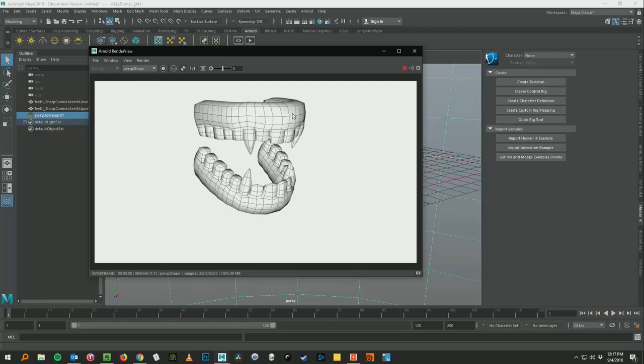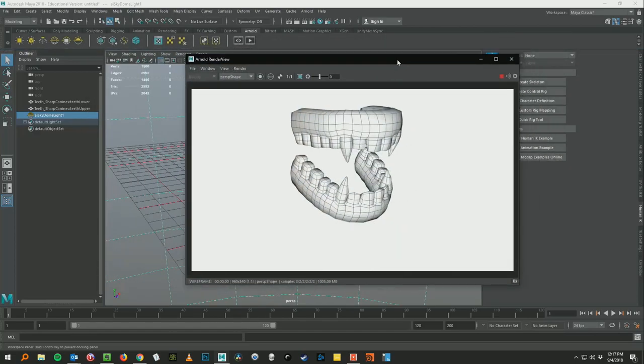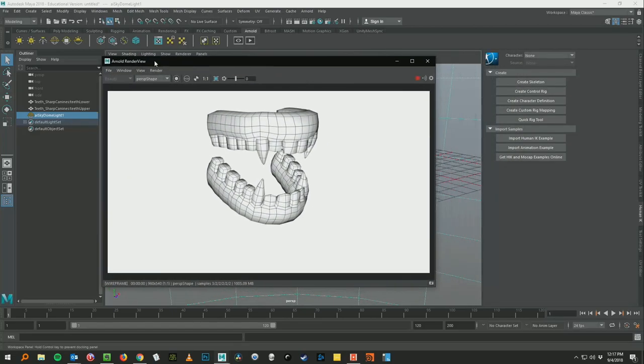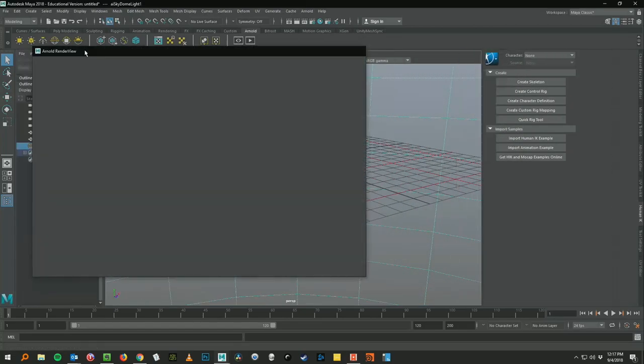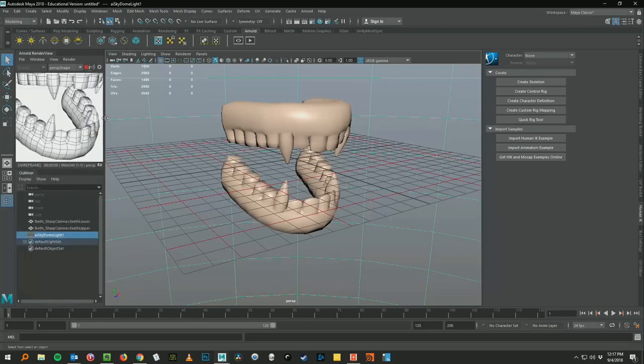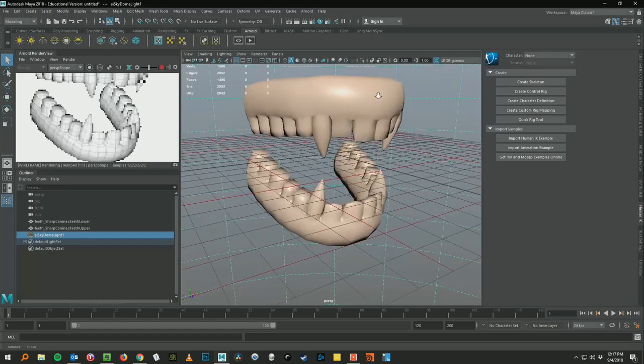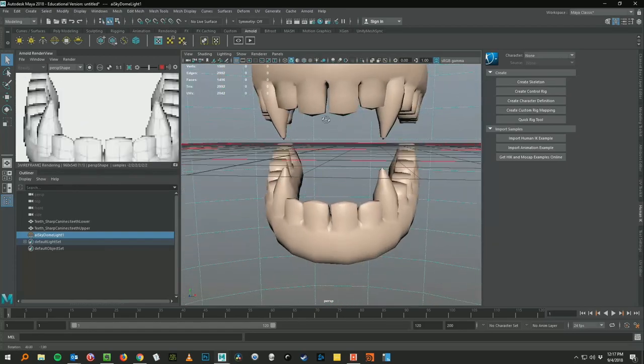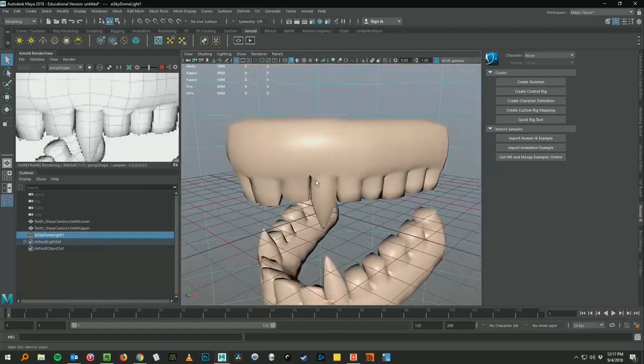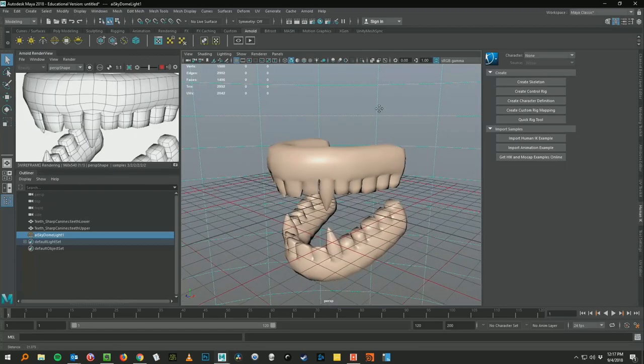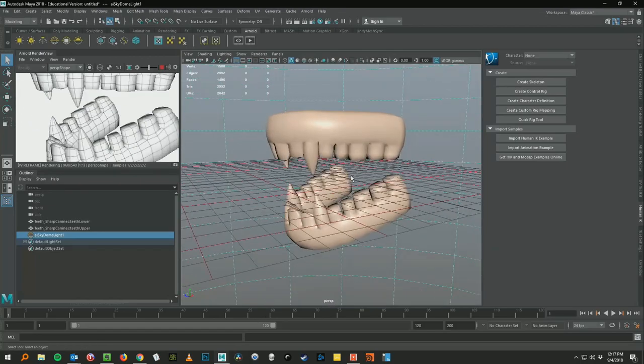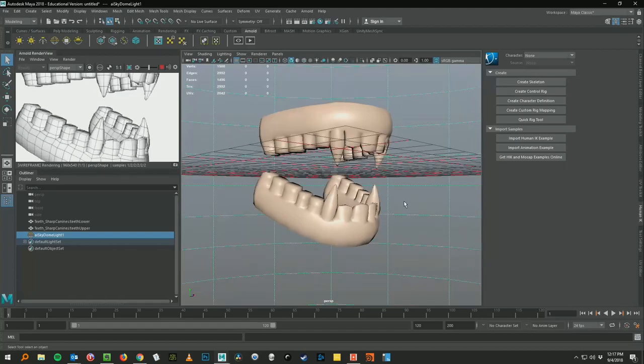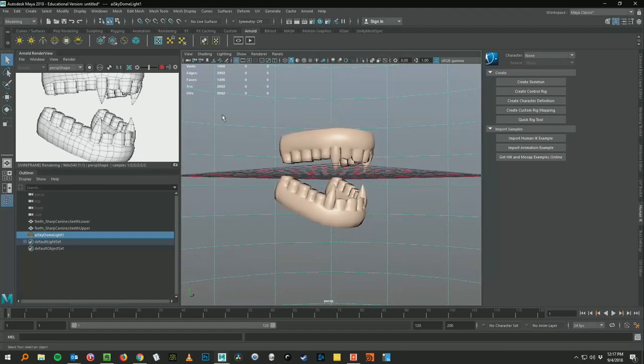Now Arnold instantly renders with that AOV pass. What we can do is just dock our Arnold view up here, kind of pull that over, so we can get a good look at this. And now in the viewport I can zoom around and it continues to show that wireframe in real time. That's all there is to it.